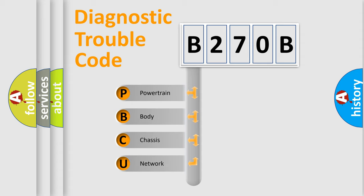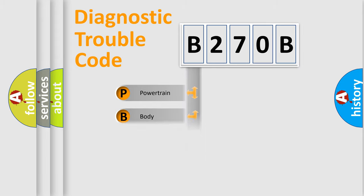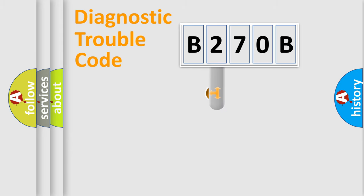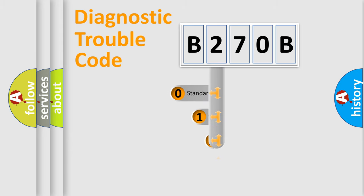We divide the electric system of the automobile into four basic units: Powertrain, Body, Chassis, and Network. This distribution is defined in the first character code.